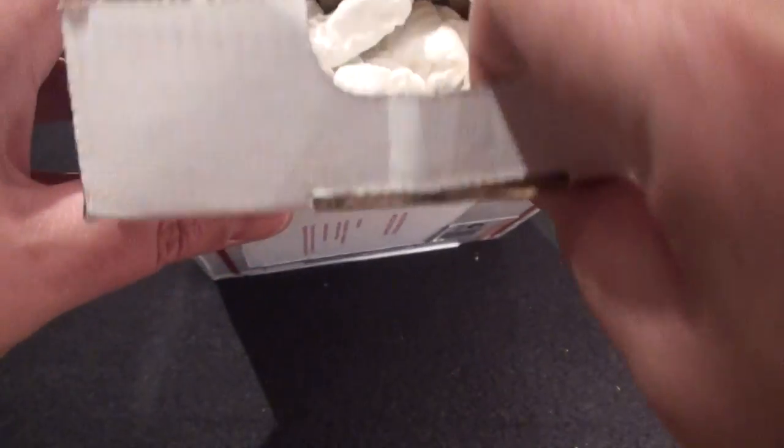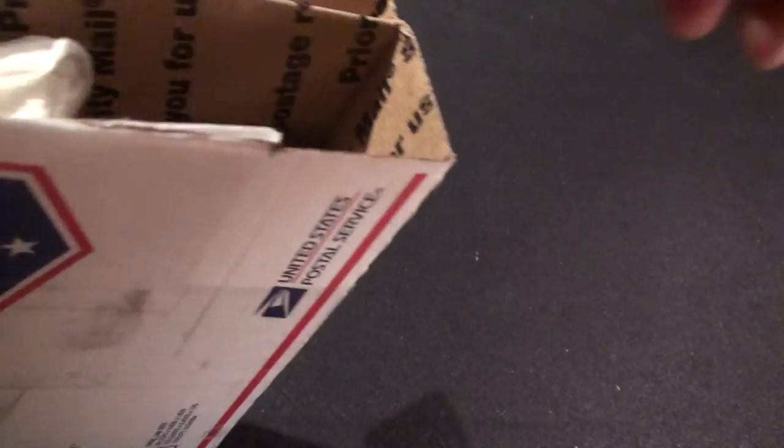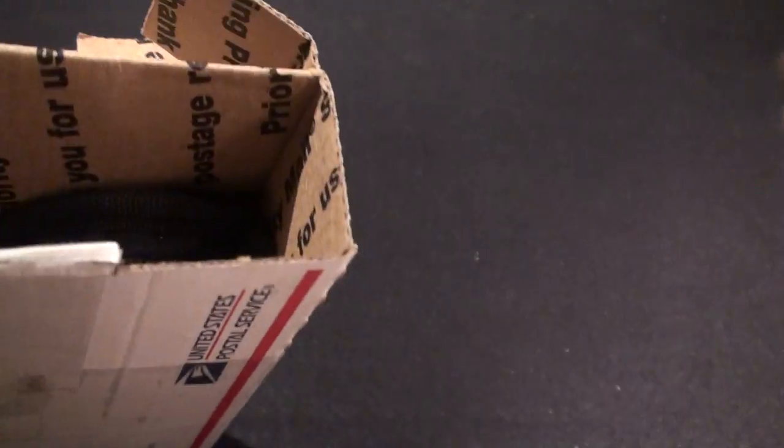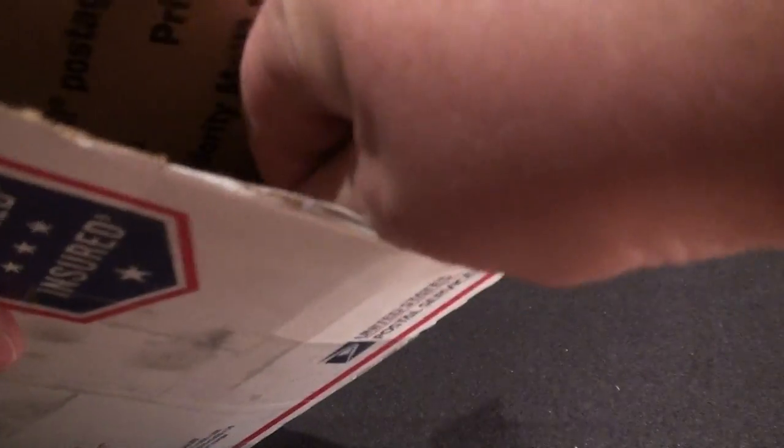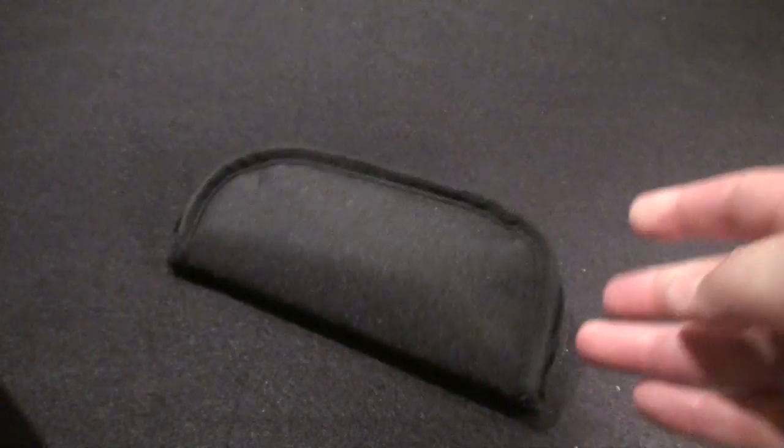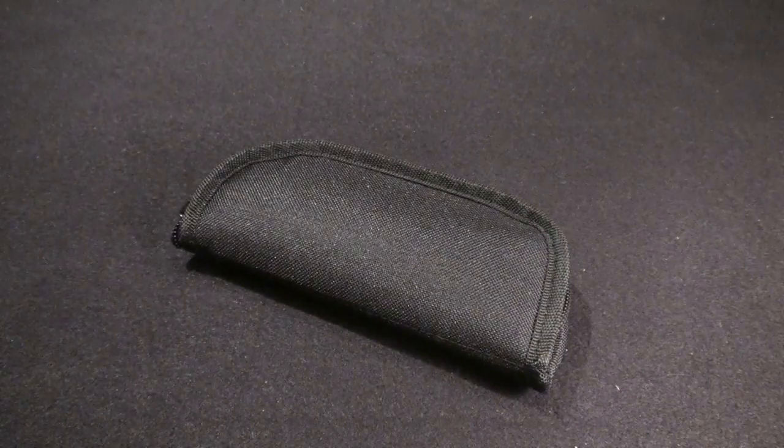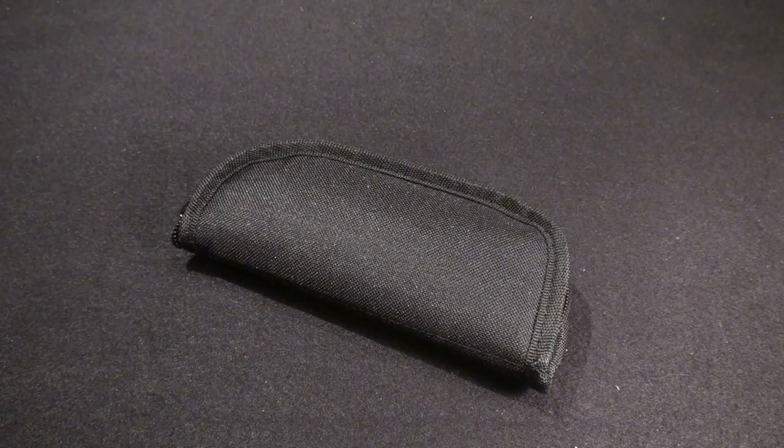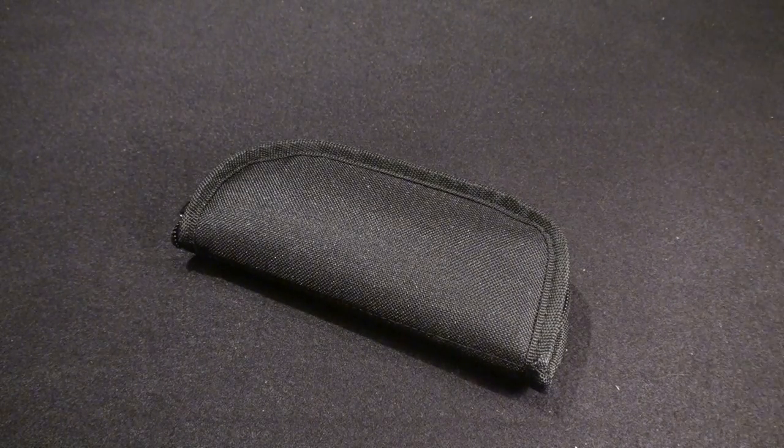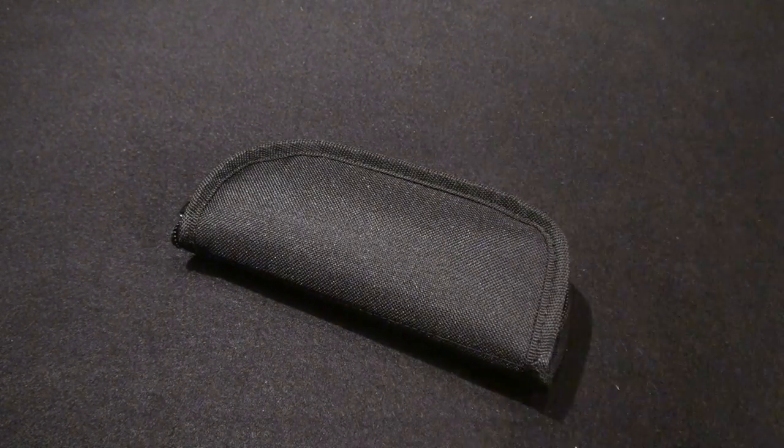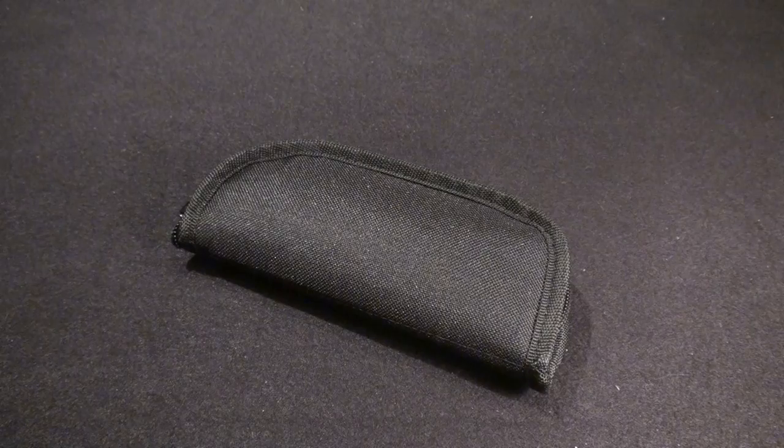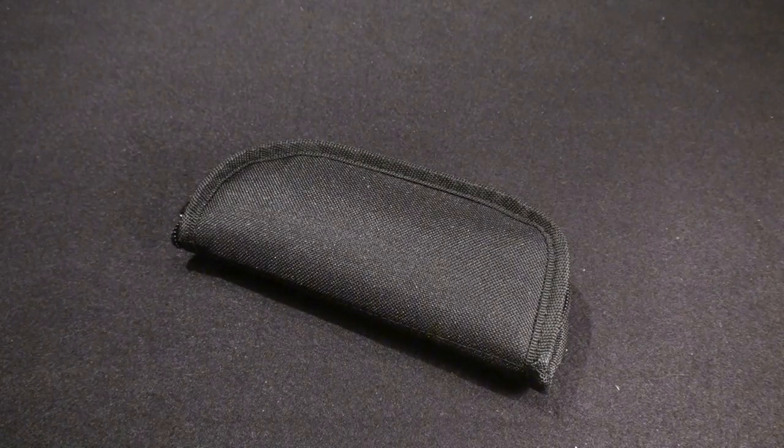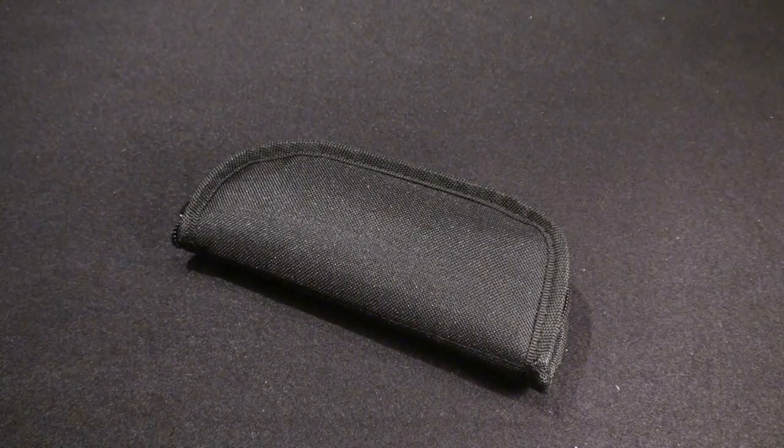Let's see what's in here. All right, so that's it in the box.